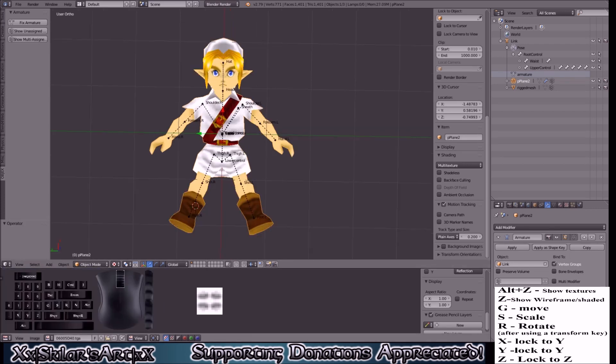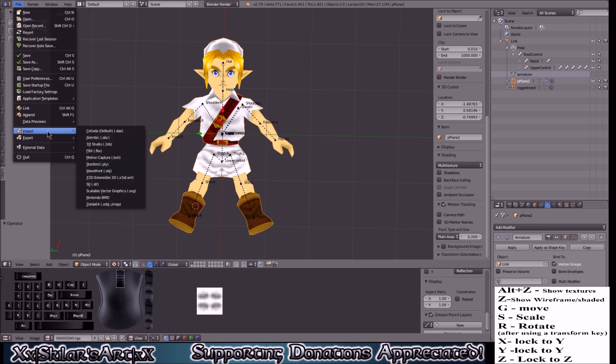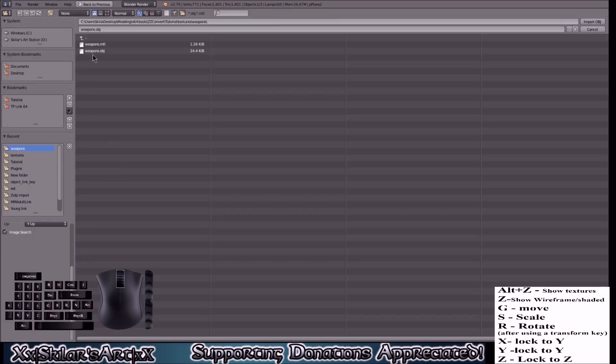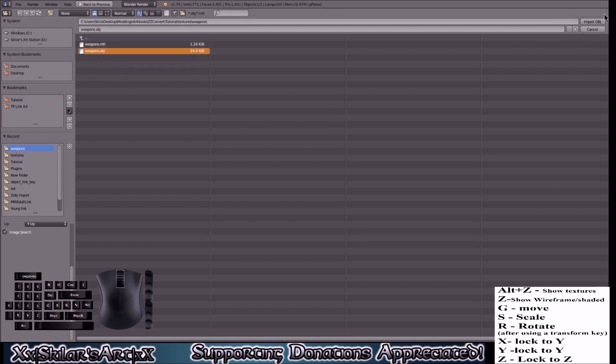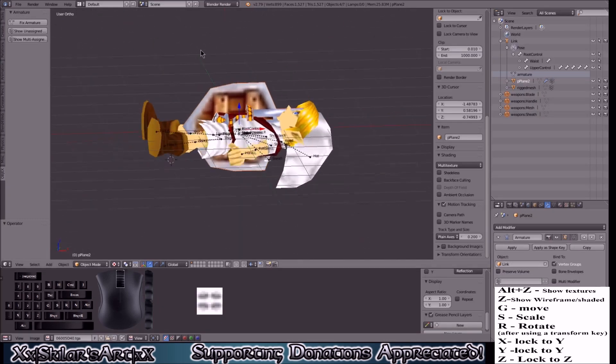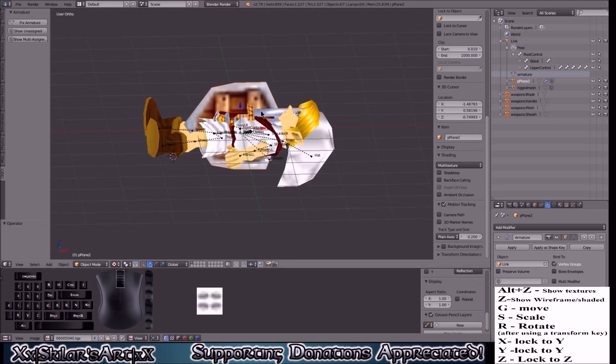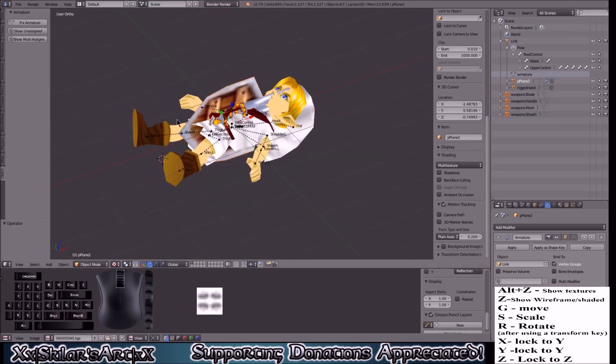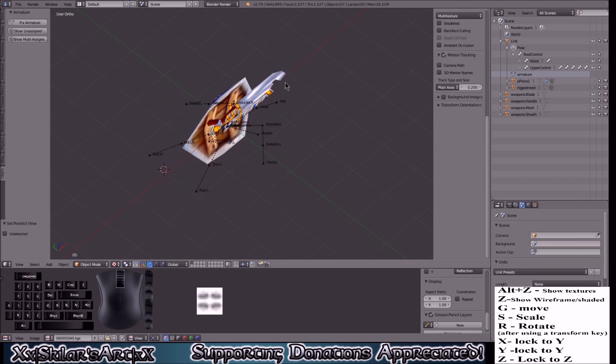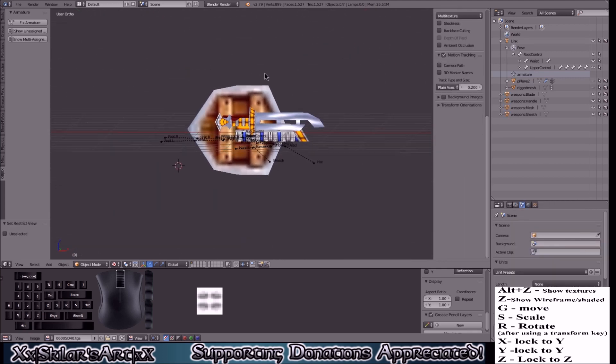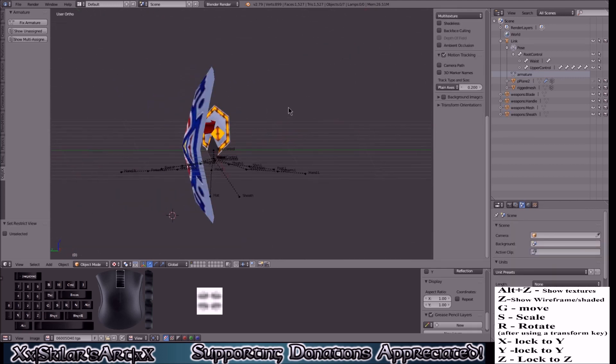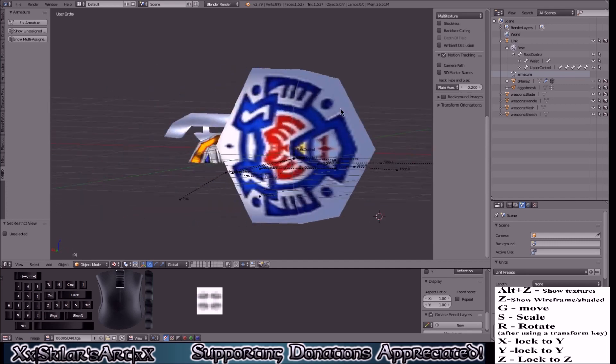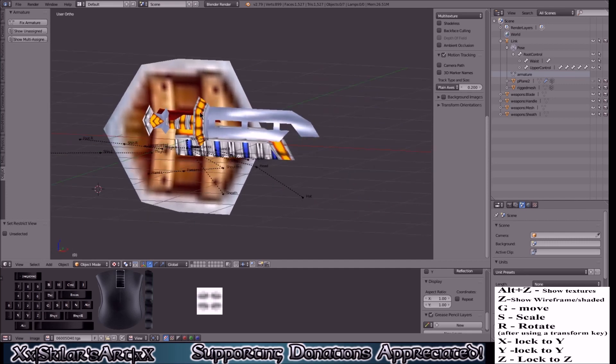So we're going to go to file, import, OBJ. We're going to click the weapons that'll be in with the texture of the Majora's Mask link model, just one more folder in, weapons. So to make this easier we're going to take Link and hide him for now. And there we have it, there is our sword, shield, and sheath.